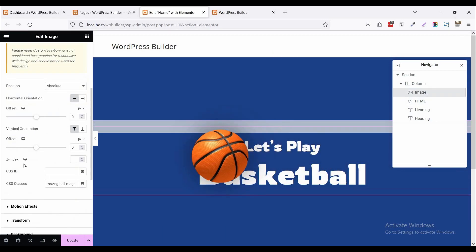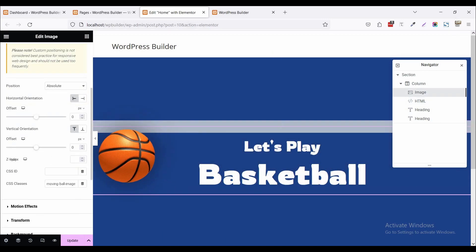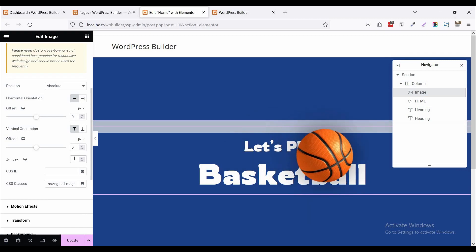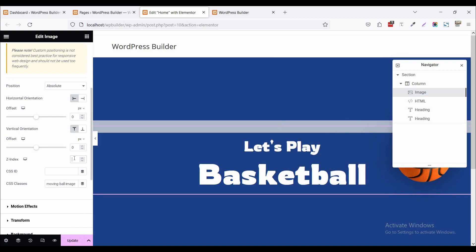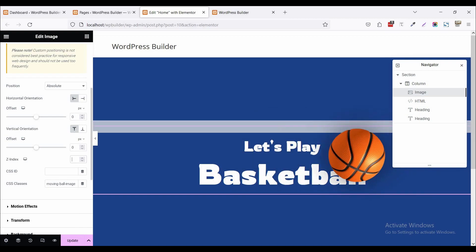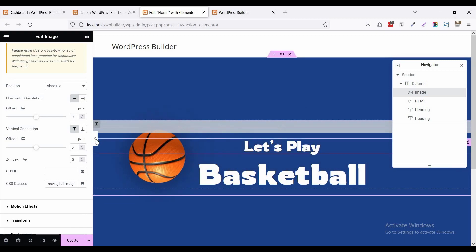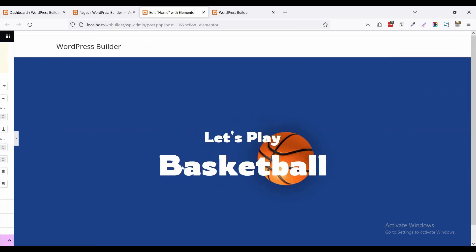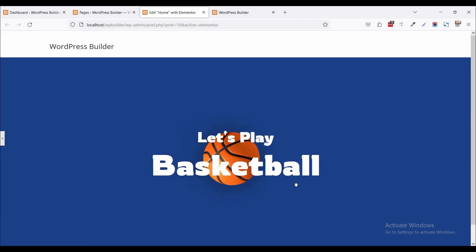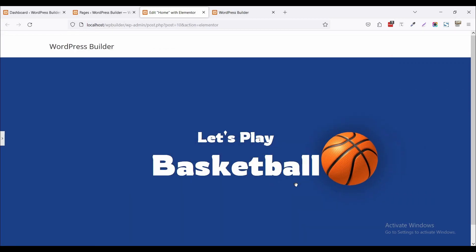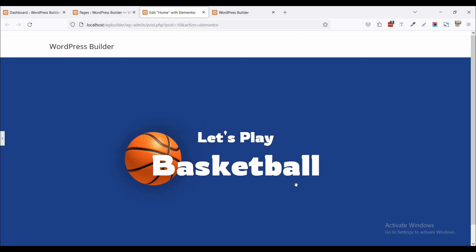Just click on this z-index and set it to 0. Now you can see your basketball behind the text. And now it's looking more gorgeous and more beautiful.